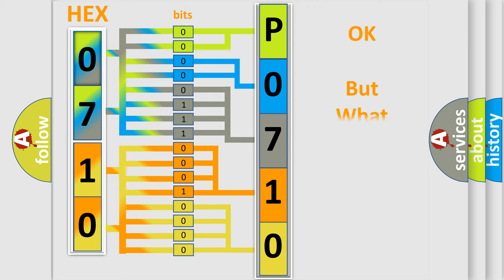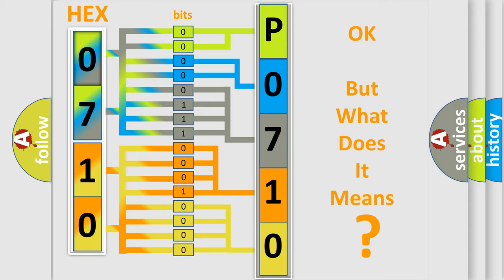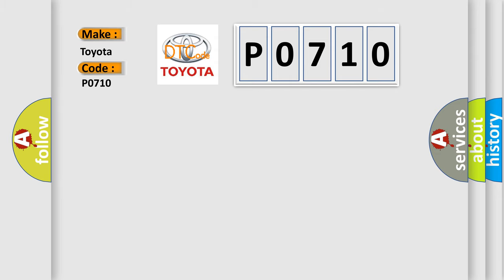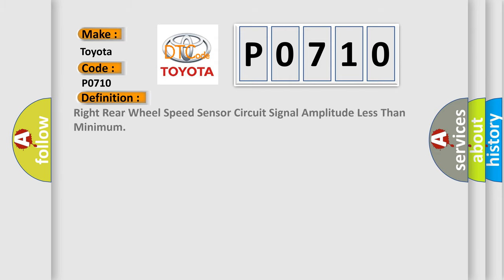The number itself does not make sense to us if we cannot assign information about what it actually expresses. So, what does the Diagnostic Trouble Code P0710 interpret specifically for Toyota car manufacturers? The basic definition is right rear wheel speed sensor circuit signal amplitude less than minimum. And now this is a short description of this DTC code.